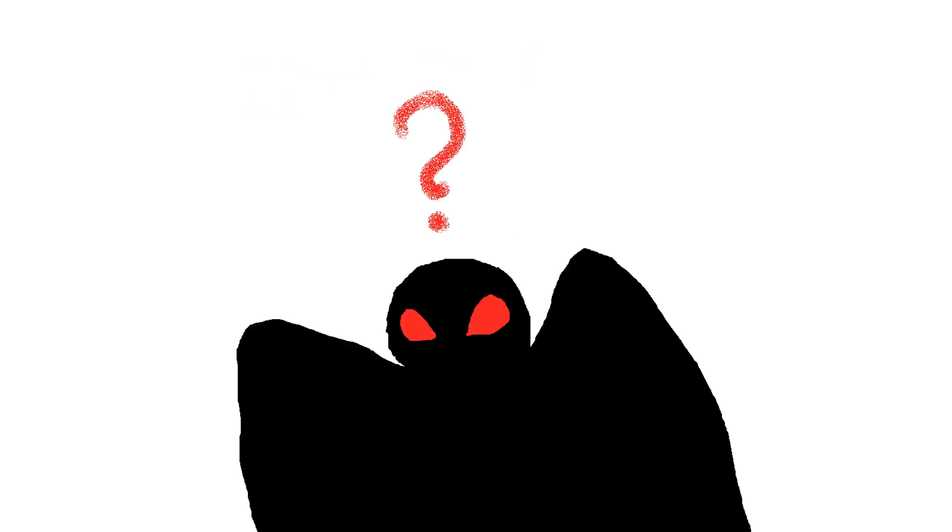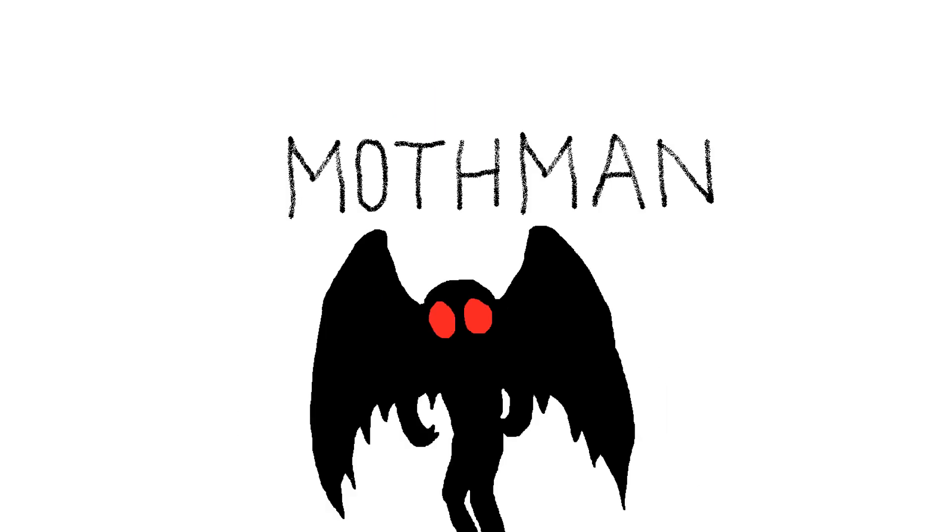Regardless of his true origins and identity, the red-eyed monster has certainly left an indelible mark on pop culture and paranormal enthusiasts alike. And there you have Mothman.